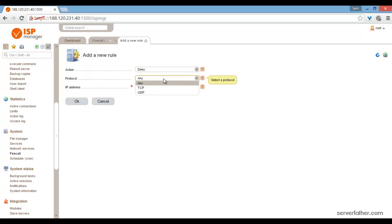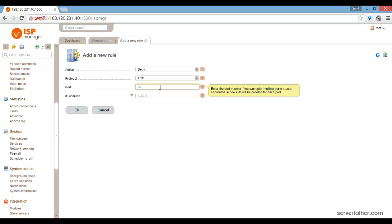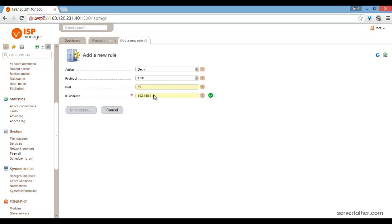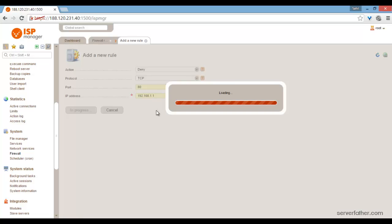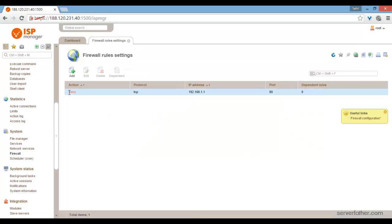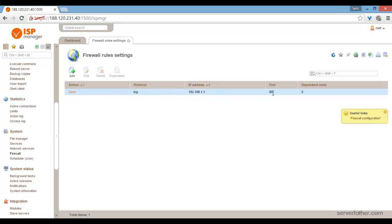Choose which protocol you want to deny. I am configuring HTTP, the web server protocol, on port 80, and setting the IP address to any IP address you want to deny. This is my first firewall rule.